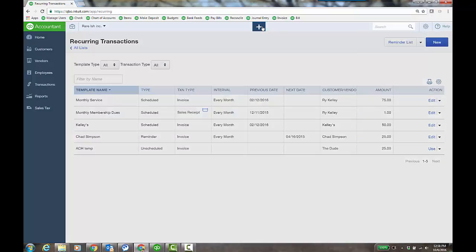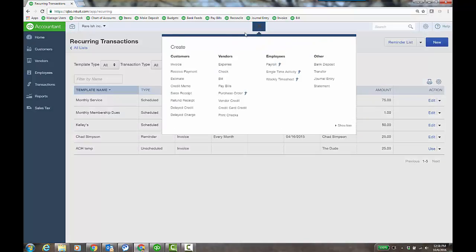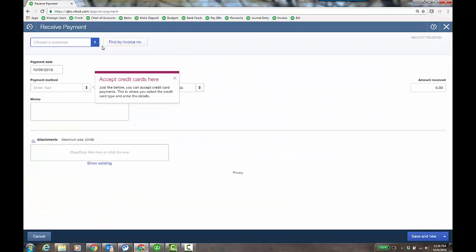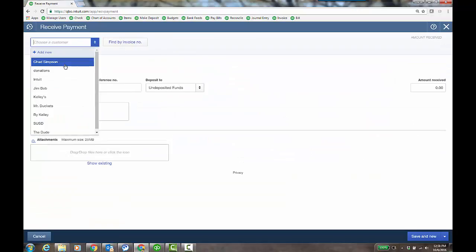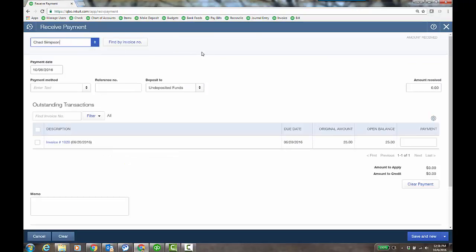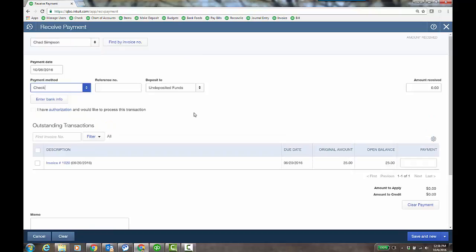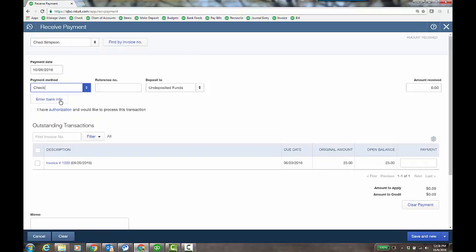The other place you'll do it is customers receive payment under the quick create. So choose the customer again, and I can enter payment method check. And again, I can enter the bank info right here and I have signed authorization from the customer.